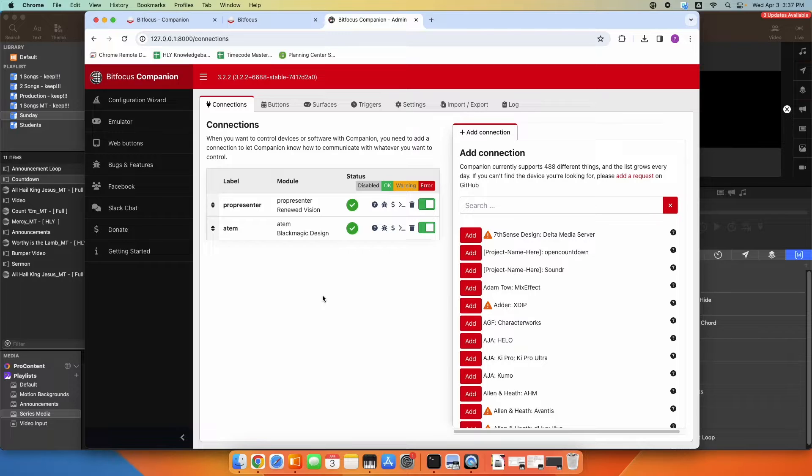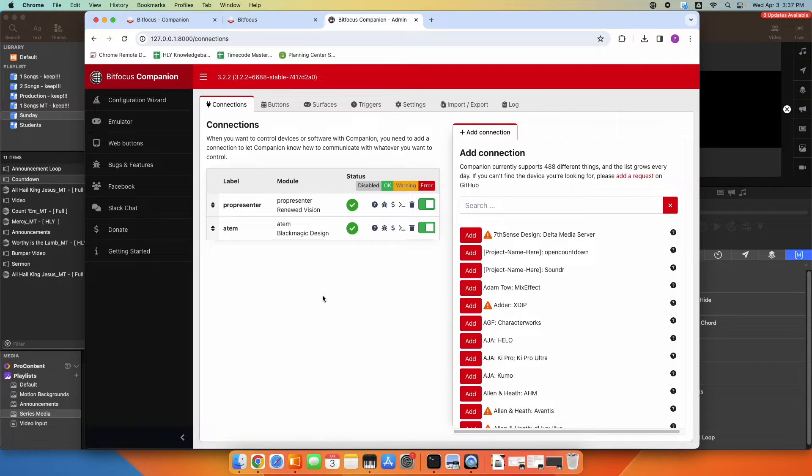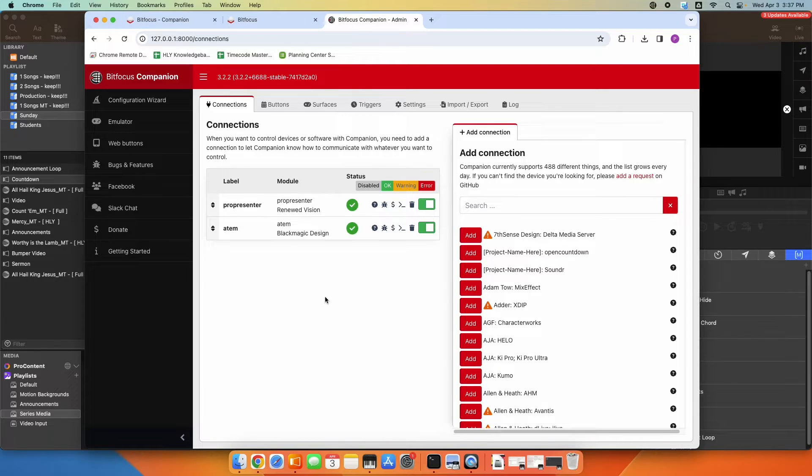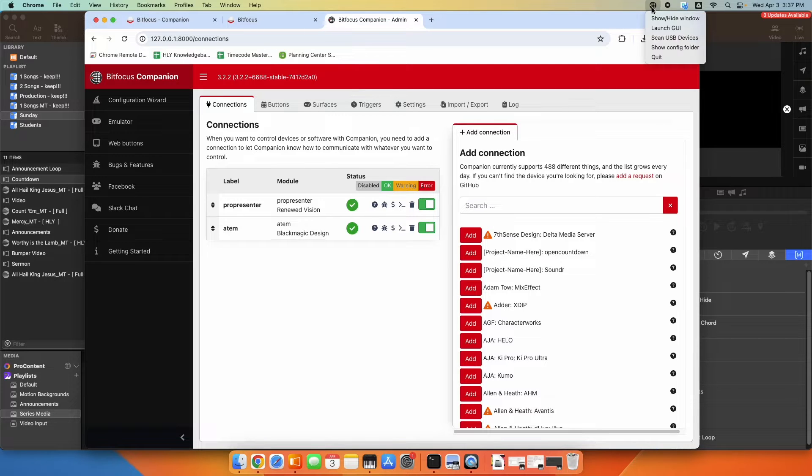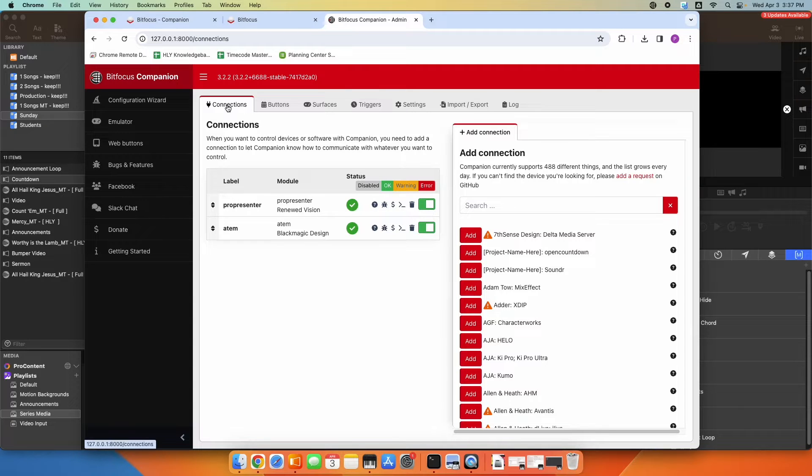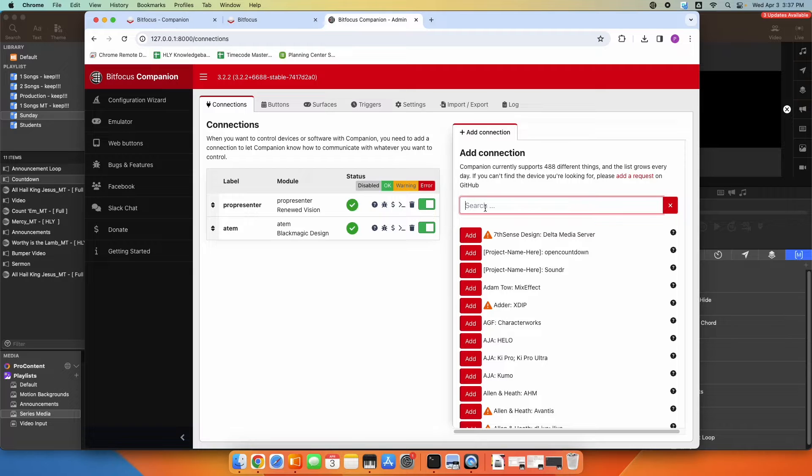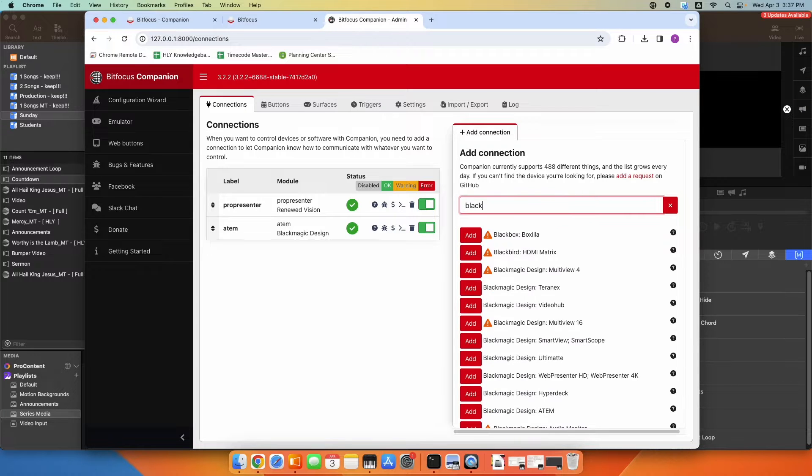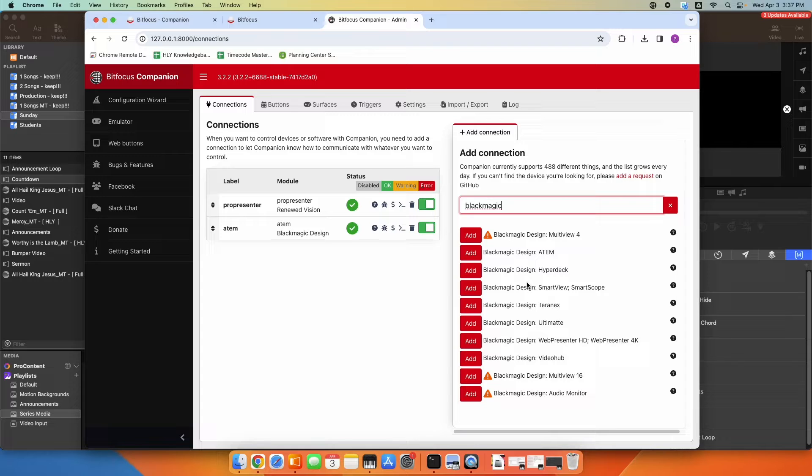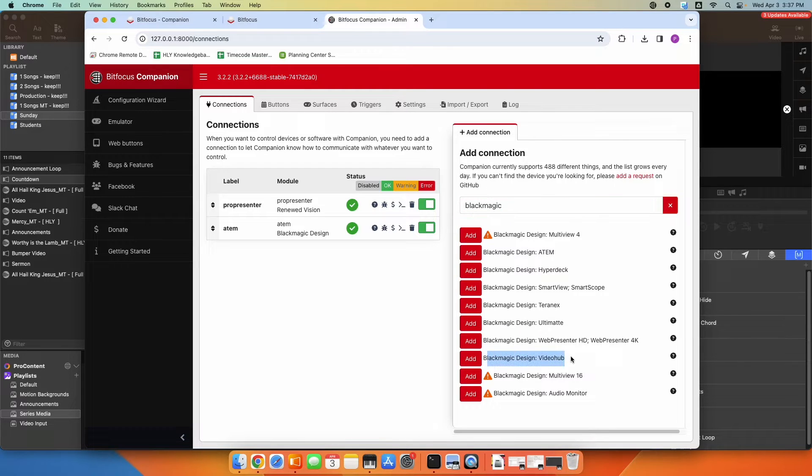I'm going to show you how to set up a Blackmagic video hub in the Stream Deck interface so that the Stream Deck can control that video hub and do some input routing. So we'll go to the BitFocus Companion GUI. You would click on your BitFocus Companion app and go to Launch GUI if it's not open. And under Connections, we want to go ahead and add the video hub. So under Add Connection, we're going to search for Blackmagic. And you can see all their products here. And you can see here is the Blackmagic Design video hub. So I'm going to click Add.